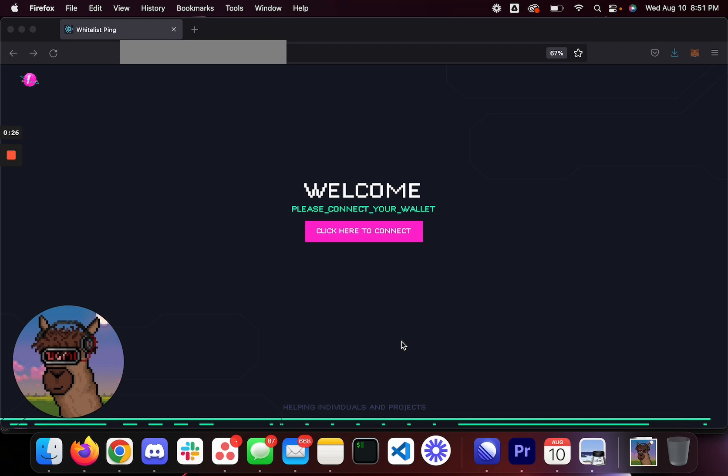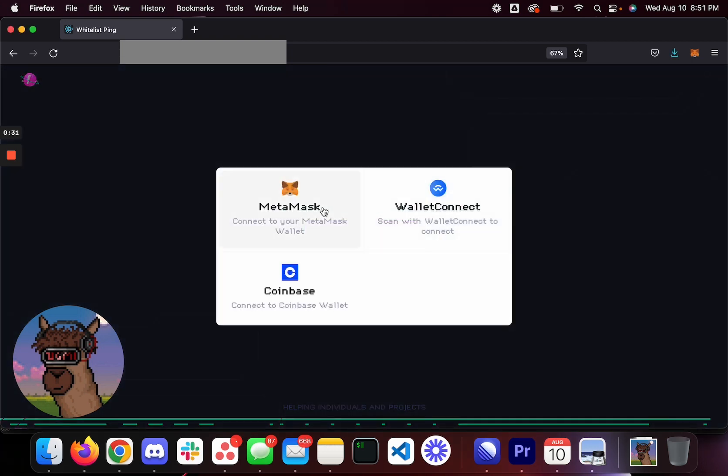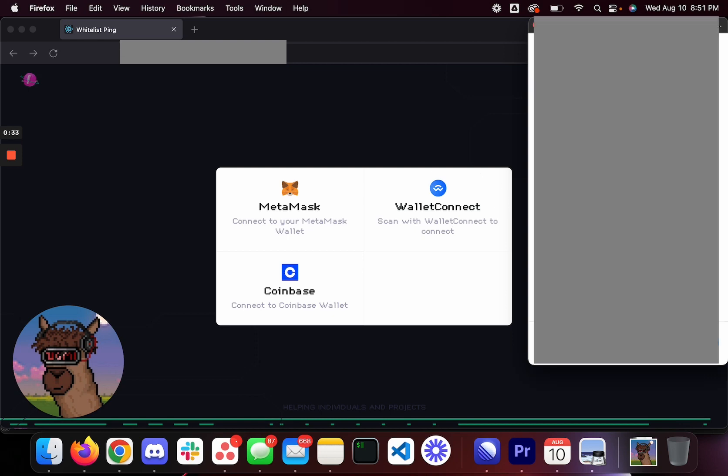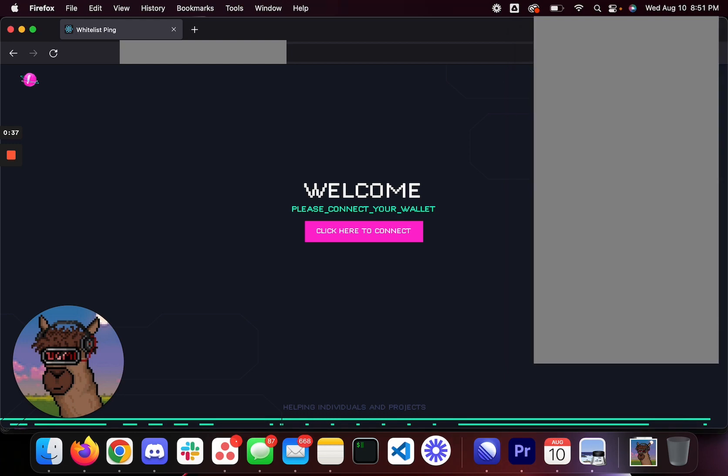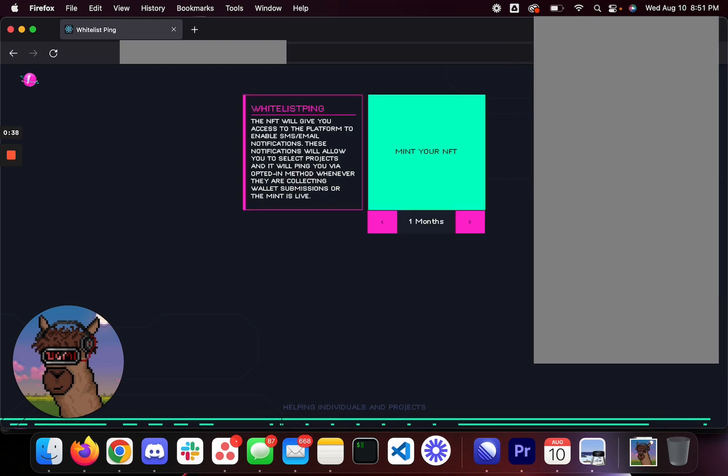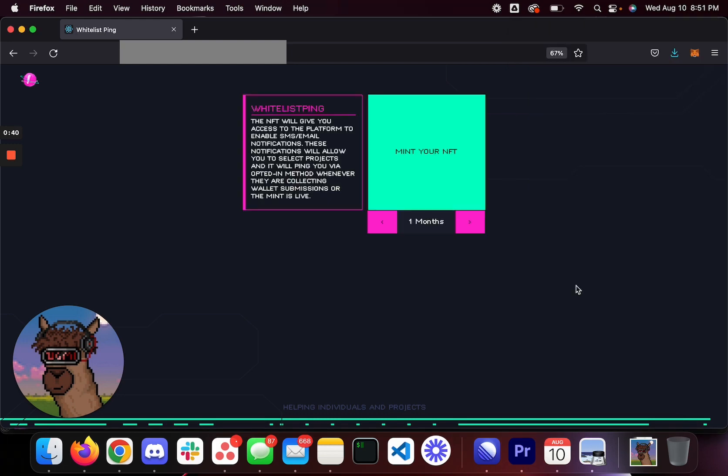Okay, so let me show you what this platform is all about. First of all, you would just click here to connect. You click MetaMask, you go ahead and connect your wallet, connect, and you're good to go. Once you're connected, you're authorized to sign.